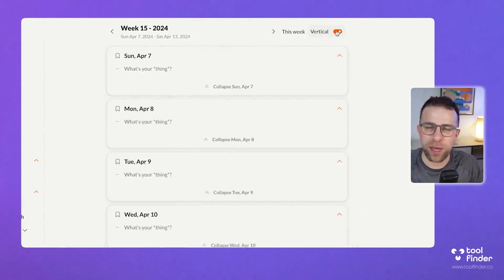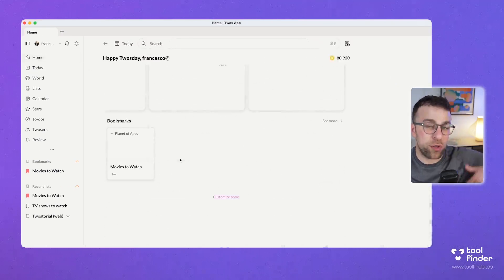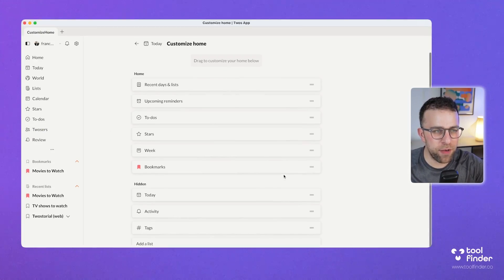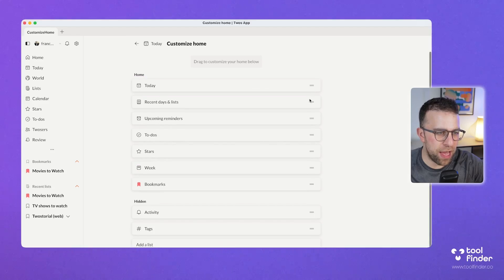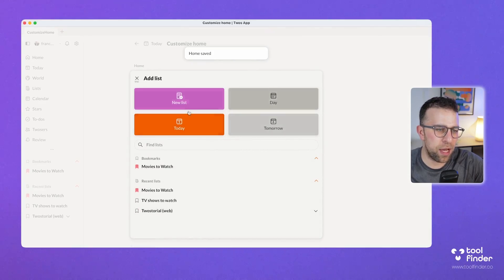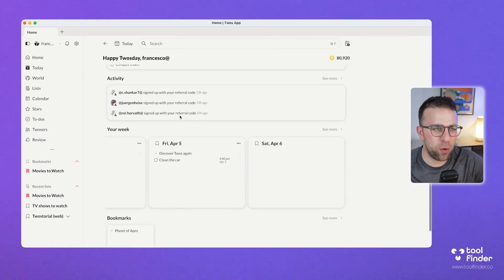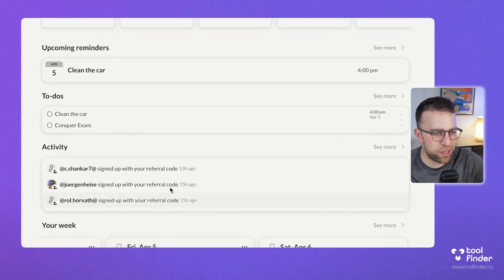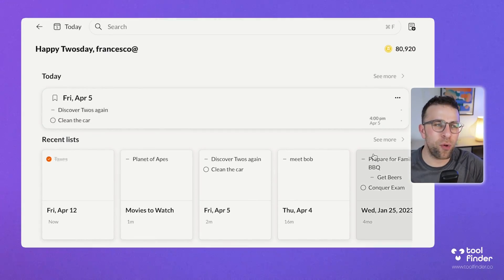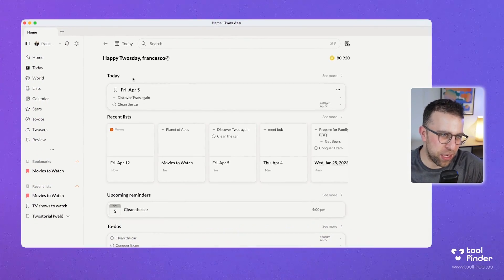You can also switch to a vertical view, which is more like a traditional list view. Coming back to the home area, this is almost like an Evernote home experience of having everything in one place, but you can customize it further. You can have the today area at the top, activity at the bottom, and add any list like that 'movies to watch' one. Going back to home you can see it pulls in all of that information.